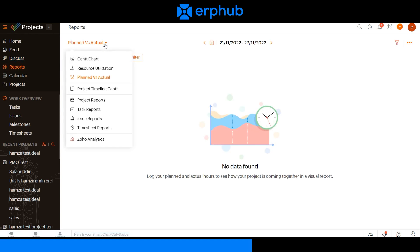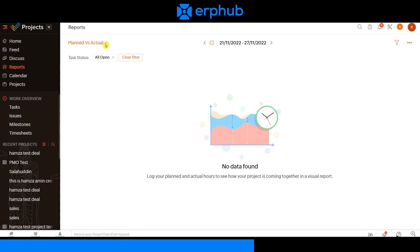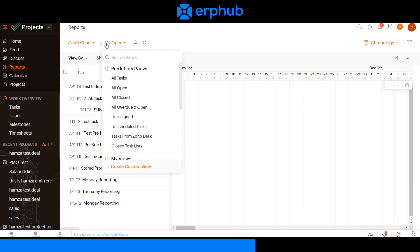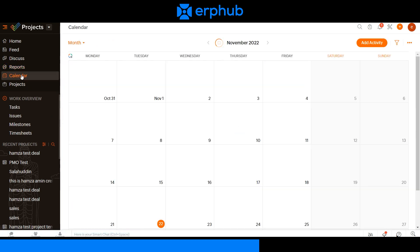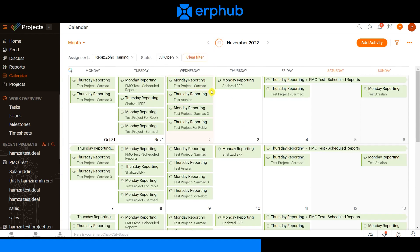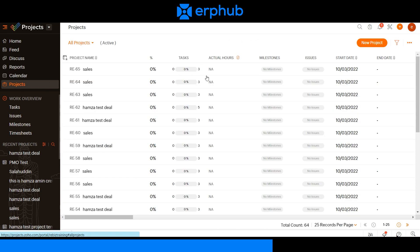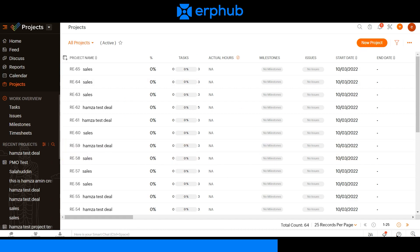The reports tab is where you can view different types of reports by toggling and clicking there. On the calendar tab you can view all of the projects or tasks that are due for each specific day. Lastly, the projects tab is where you can view all the projects that have been created and view all the specific details associated with each project.